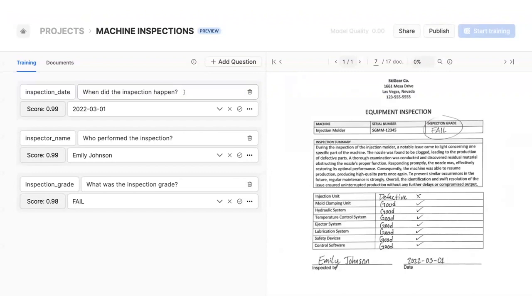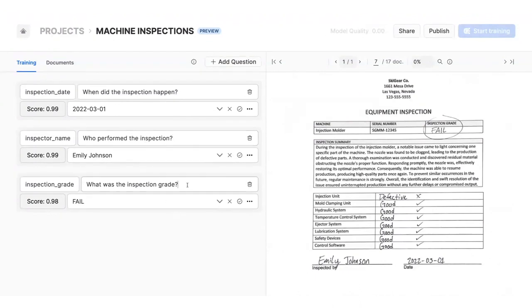You can see we've already asked questions, like, when did the inspection happen? Who performed the inspection? Notice here that Document AI can even read a signature. What was the inspection grade?